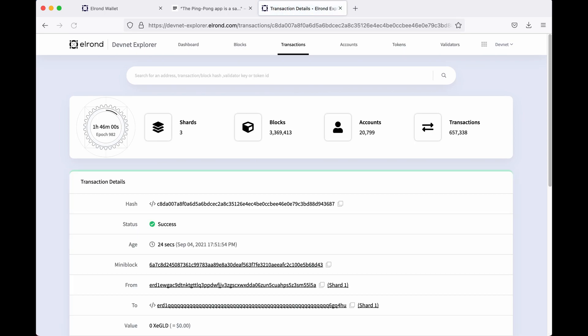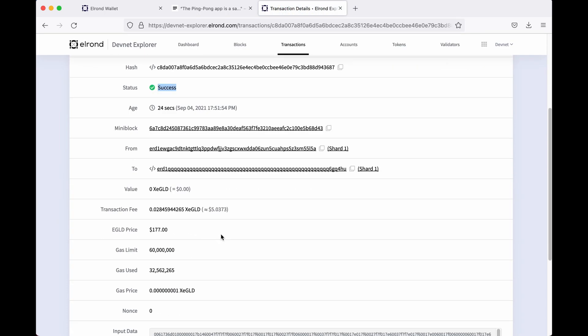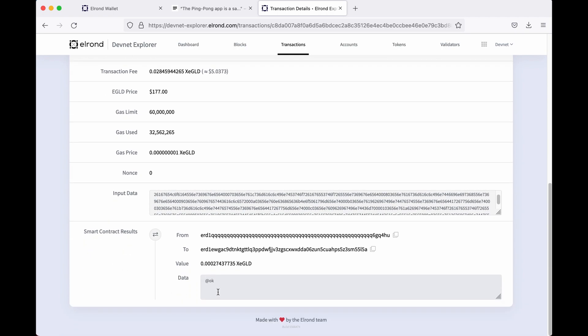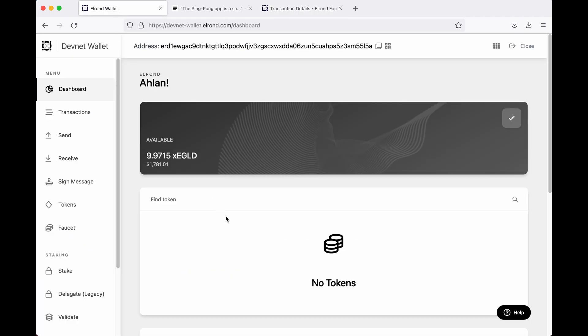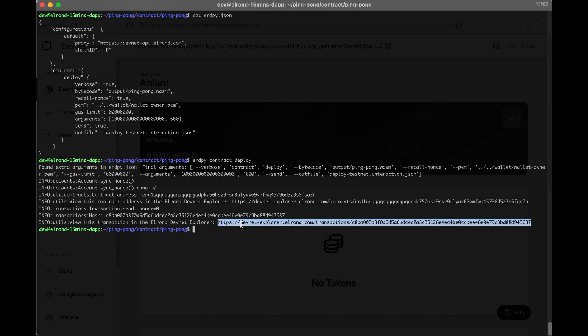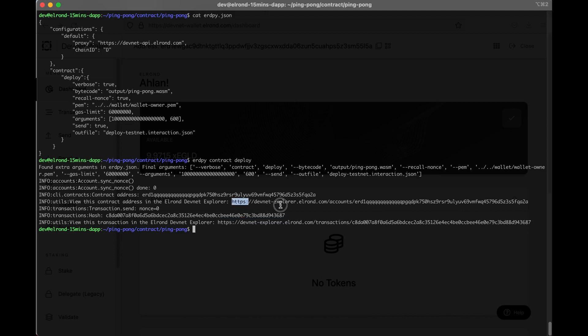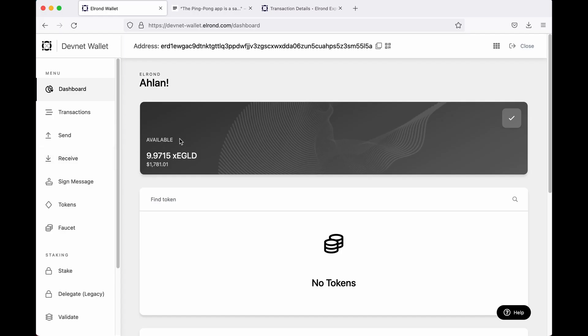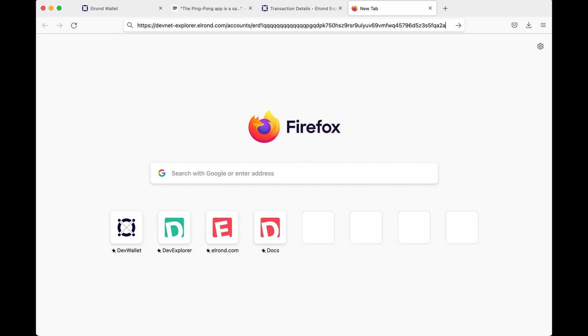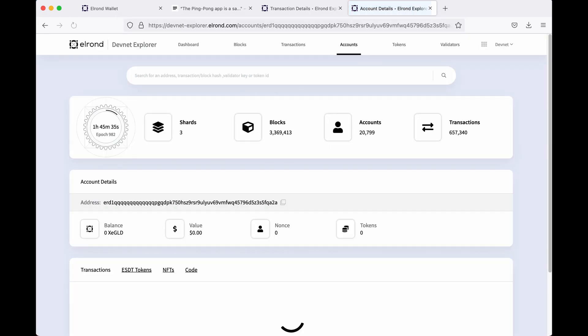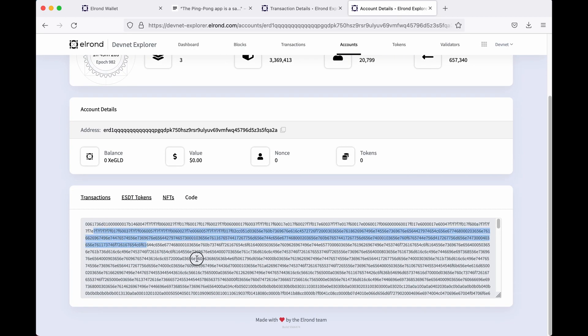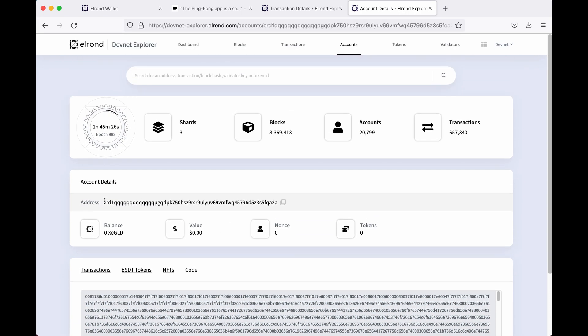So let's look at the transaction data on the devnet explorer. The transaction was successfully confirmed. The input data in the contract's WASM code and the result was at okay, meaning it has launched. Let's look at the contract address on devnet explorer. This is the contract WASM code and this is the contract address. We can check it in the logs as well.